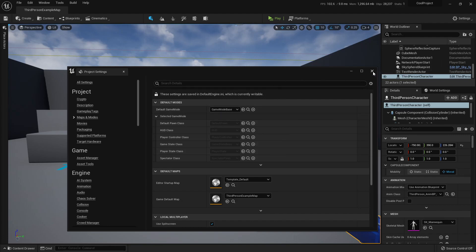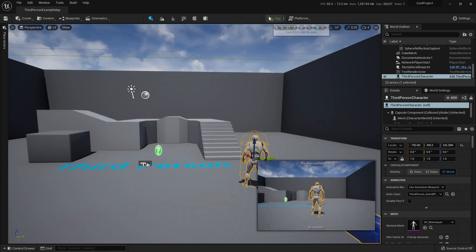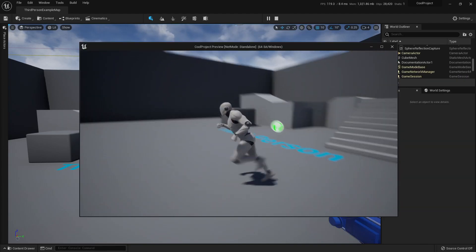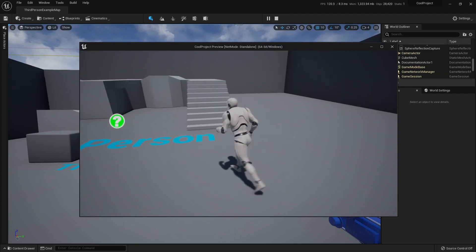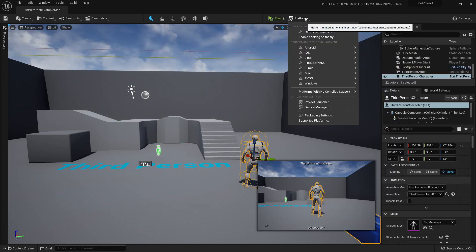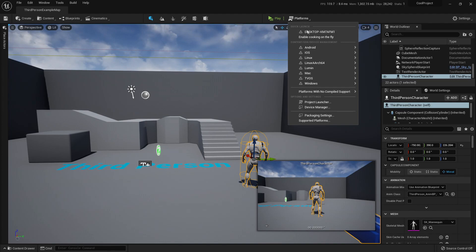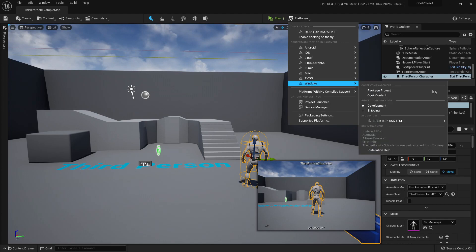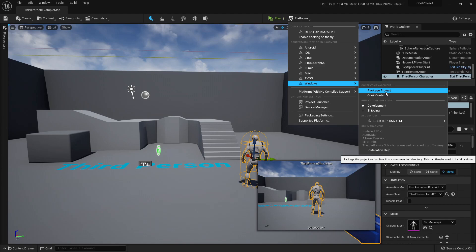But with this map, there is no problem. It would work like this. So now that the game map is set up, I would only need to press Package Project and wait.